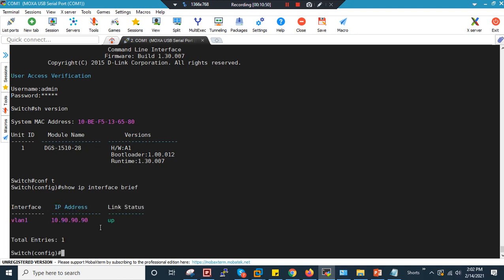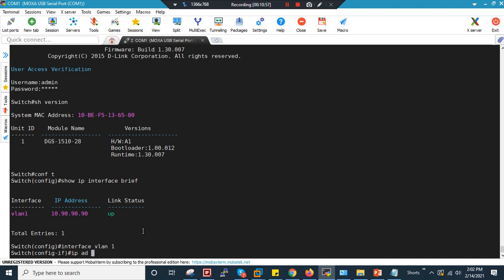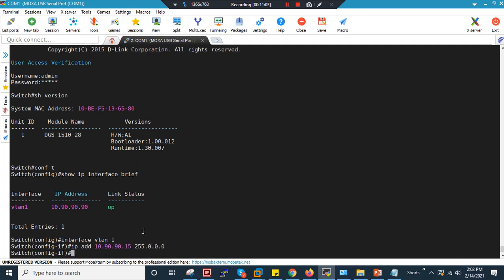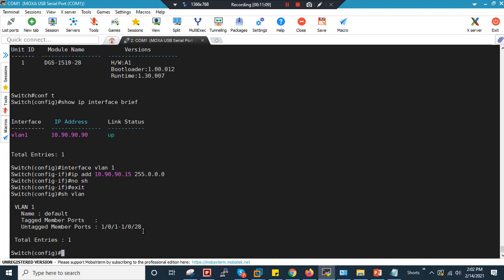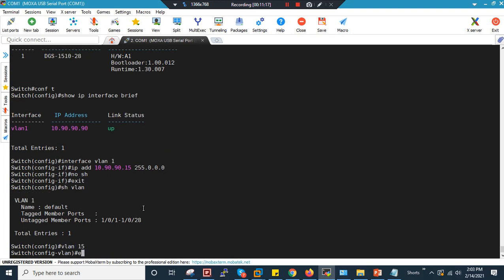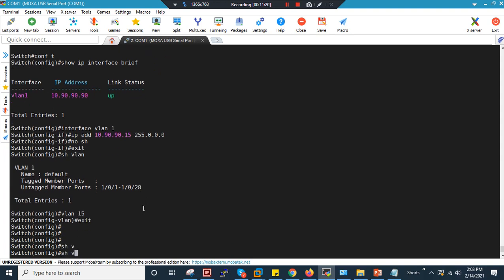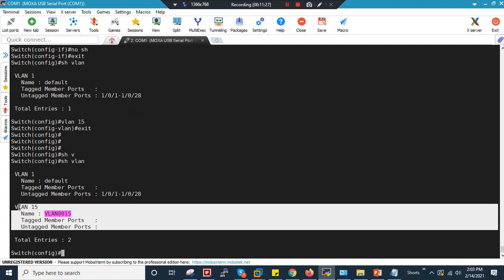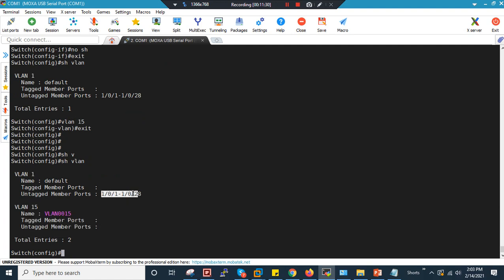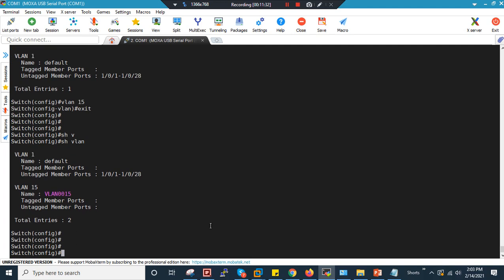Running 'show ip interface brief' shows the current IP is in the 10.90.90 range. I'll change the management IP to 10.90.90.15 with mask 255.0.0.0 and bring it up with 'no shutdown.' Then I'll create VLAN 15, since that's the VLAN we'll assign after successful authentication. Currently there are no ports assigned to VLAN 15 — all ports are members of VLAN 1.